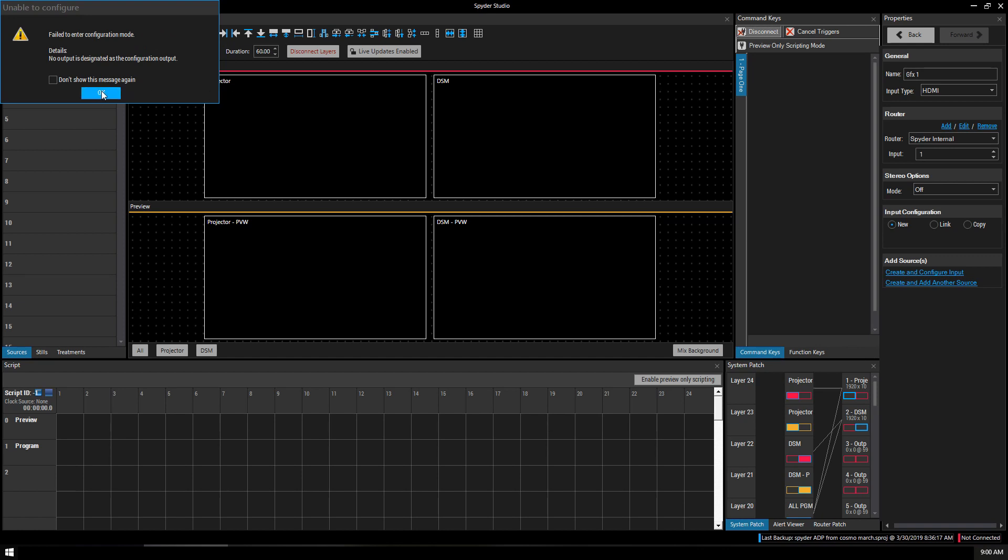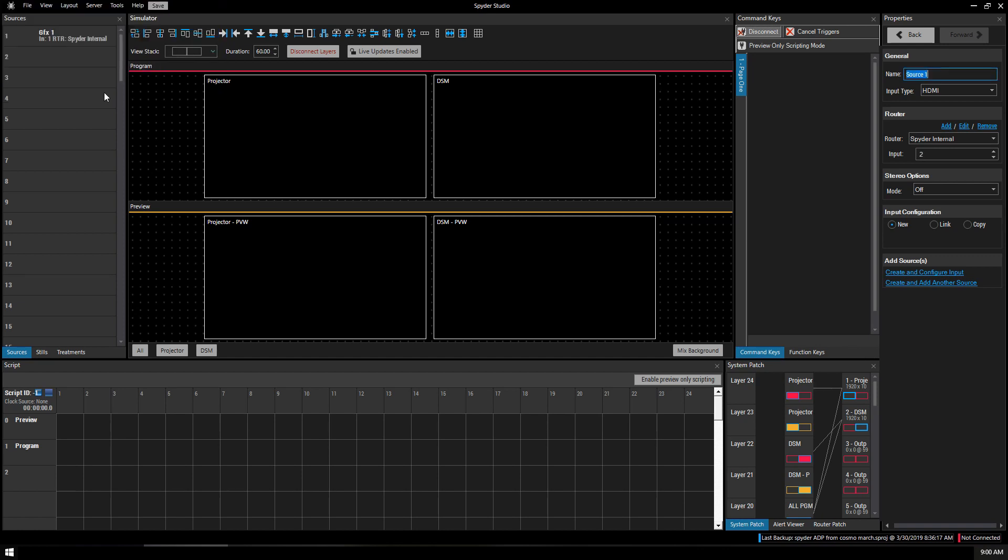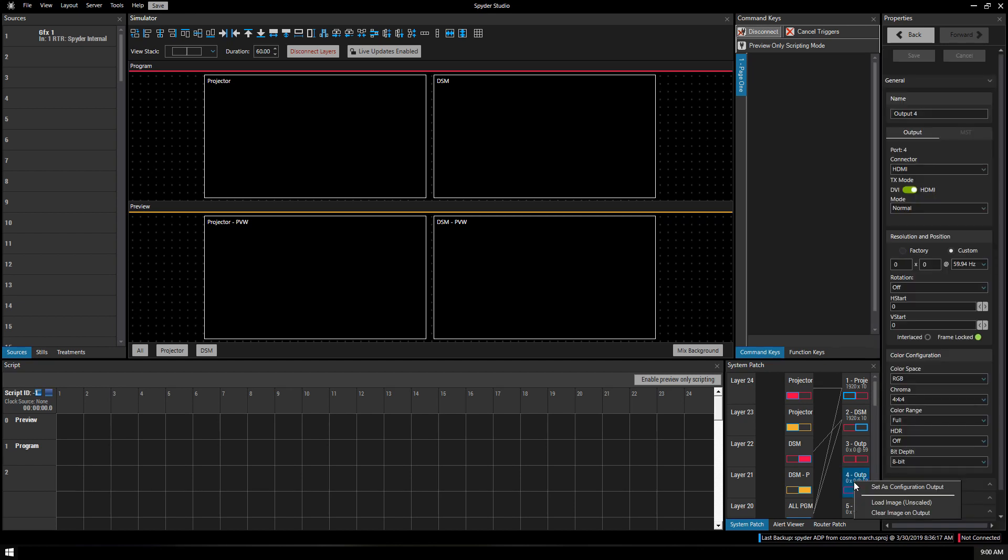Failed to enter. No output is designated. OK. So we just have to make sure to designate an output. We go down here. I'm going to click output 4 which I'll be using in the future as my multi-view. Right click. Set as configuration output.